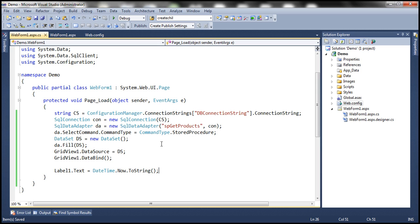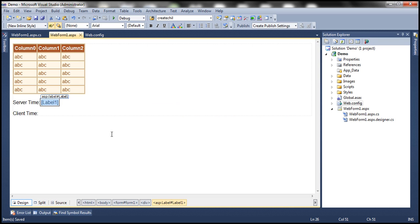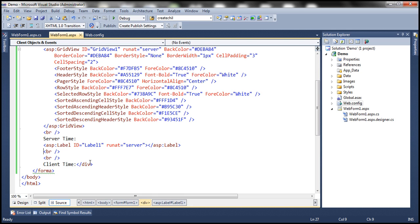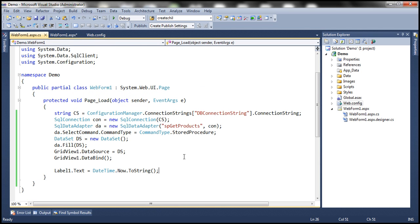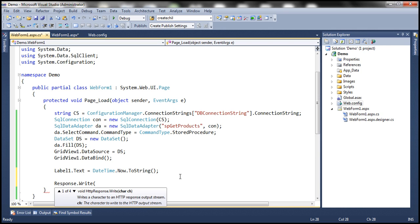On the client machine, how do we retrieve the current date and time? We know that HTML and JavaScript get executed on the client browser. So to retrieve the current date and time on the client machine, I can use JavaScript code. Within the ASPX of this web form, I'm going to write JavaScript code next to the client time. On the server side, if you want to write something to the response stream, we use the response.write method. Similarly, using JavaScript, I can use the document object's write method.